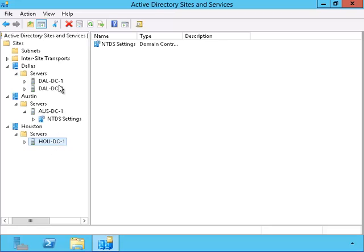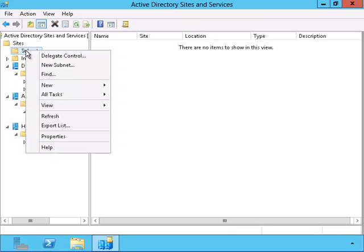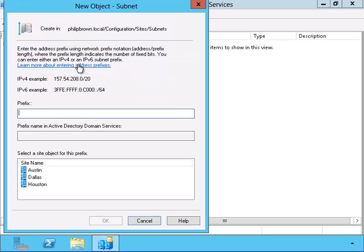Now let's define the IP range for each site. Notice that we can use either IPv4 or IPv6 as a subnet to define the individual sites.